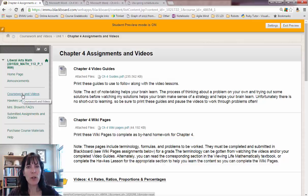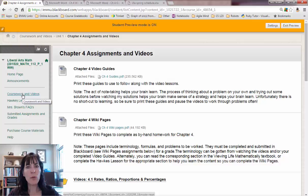Coursework and videos is where you're going to find your assignments and your videos for Blackboard.